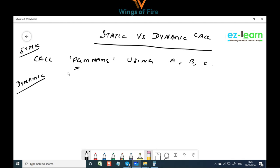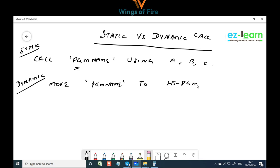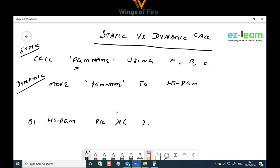If you move this program name into a variable — for example, MOVE program-name TO WS-PGM — where WS-PGM is a working storage variable defined as X(8), since the maximum length of any program name is 8 bytes — and then call using CALL WS-PGM, that is a different type of call.